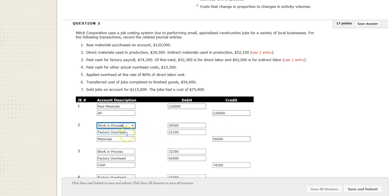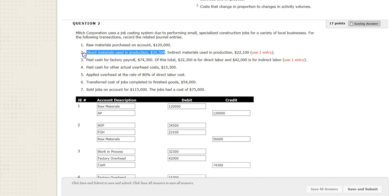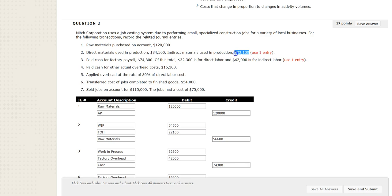For the next part, there's a breakout between work in process, factory overhead, and materials. If you want work in process, you can just use the acronym WIP, and factory overhead can use the acronym FOH. Notice the breakout: the two amounts add up to the total. Direct materials go directly into work in process. Indirect materials — things like glue, staples, or screws — are small items used in production that aren't direct materials, and they go to factory overhead.